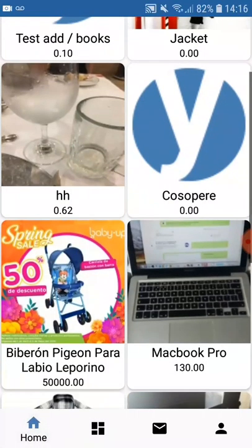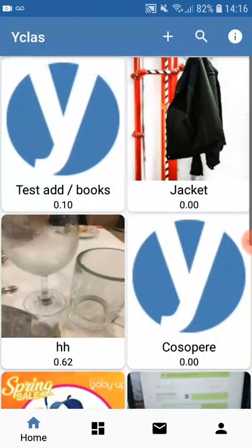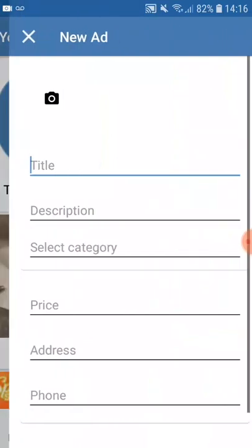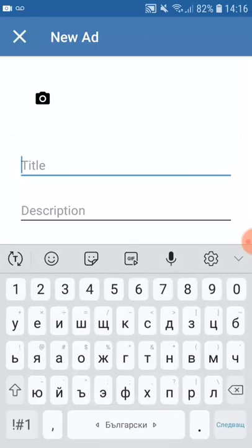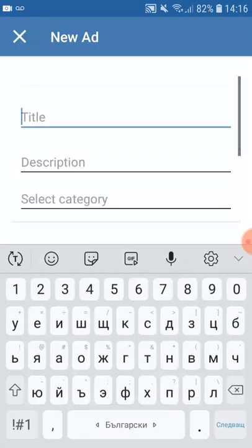As you can see this is the home page. From the menu above you can add different ads if you click on the plus. Here you can add a new ad.